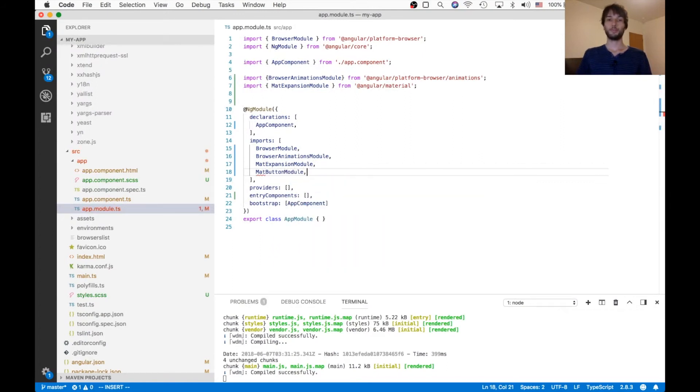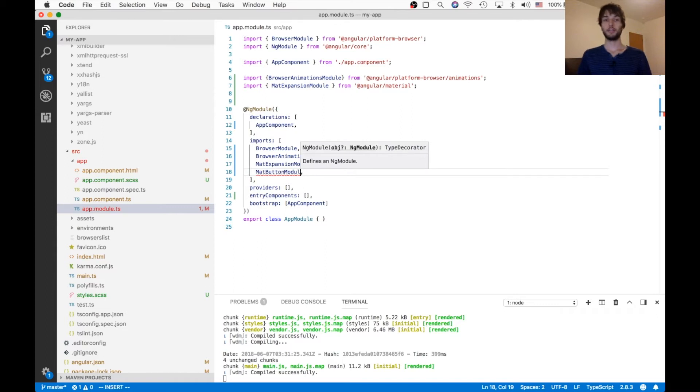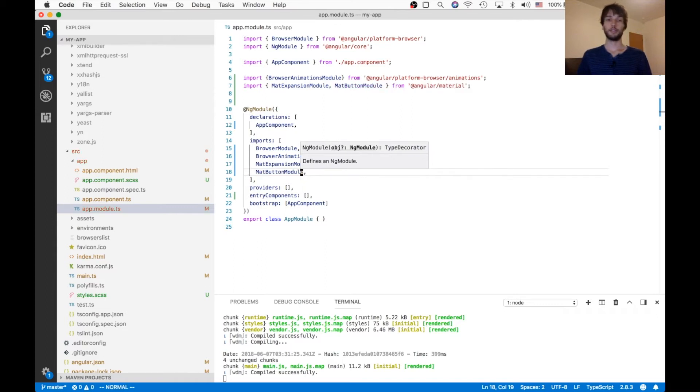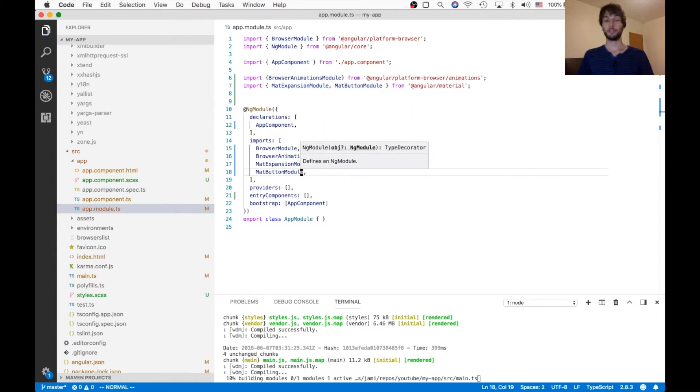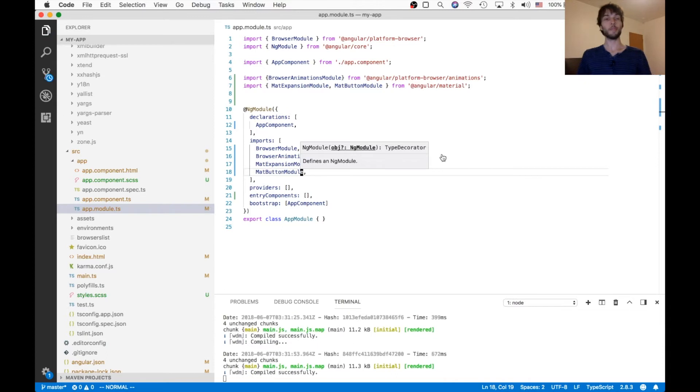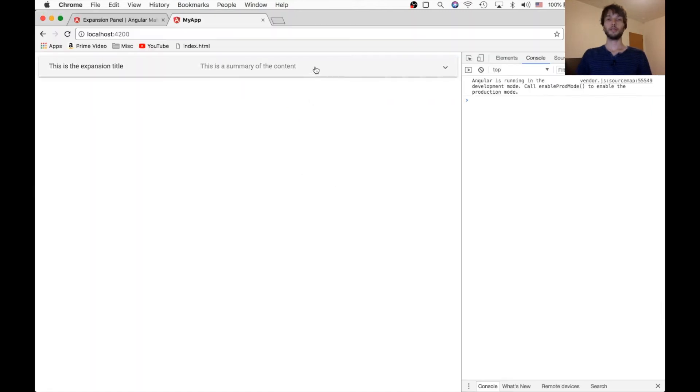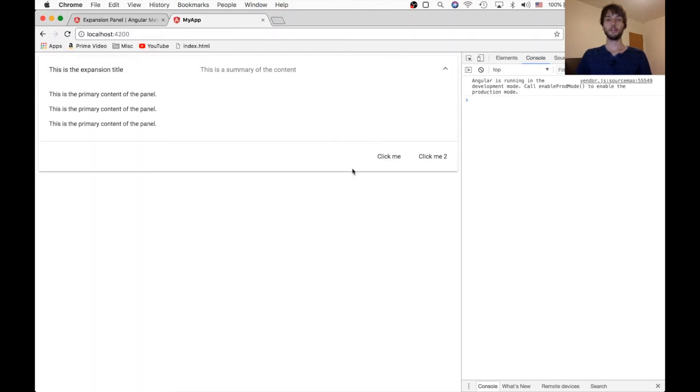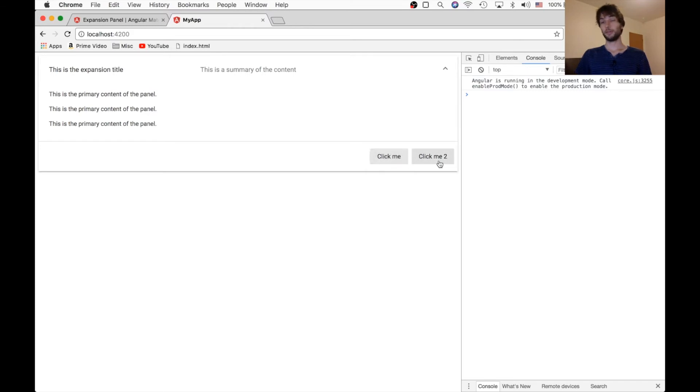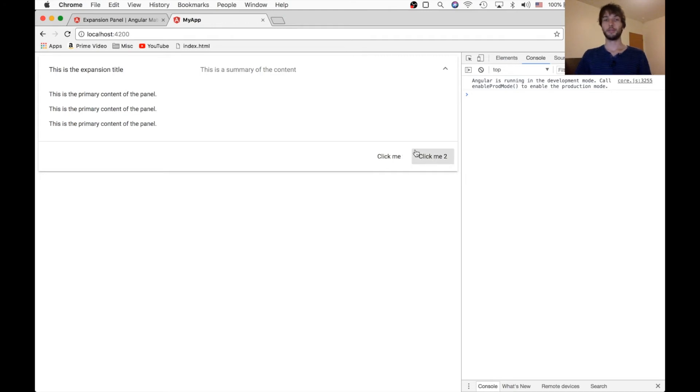Alright, and that should pull in all the styling we need, as well as the functionality for the Angular Material button. And trying that again. Here we go, there are our buttons. And if you want to know more about how buttons work, I've done a video on Angular Material buttons. So you can style those and whatnot.